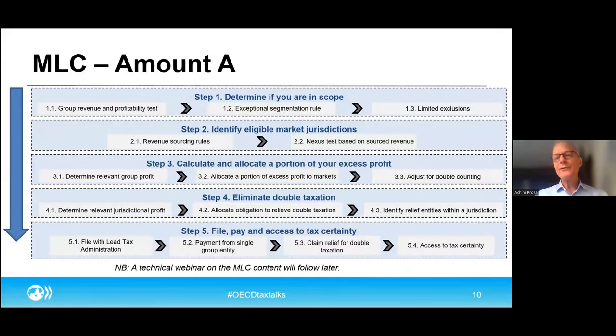Where there's a treaty in place, the MLC can provide a couple of benefits, assuming those adjustments actually have a material impact on the taxpayer that might impact Amount A relief. The MLC provides two key benefits: one is enhanced access to MAP and a full commitment to make sure that any agreement reached through the mutual agreement process is in fact implemented. Second, if disputes in that mutual agreement process go on for more than two years, then a panel gets formed to resolve the dispute through a mandatory binding resolution process — to ensure that in-scope MNEs have certainty not just with respect to Amount A but also with respect to issues related to Amount A, including with respect to DSTs and relevant similar measures.